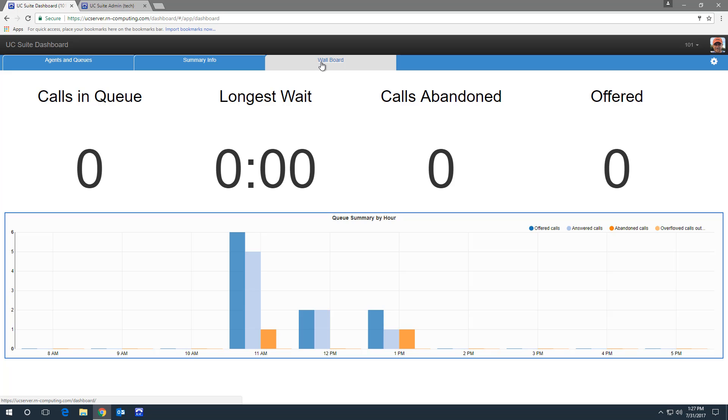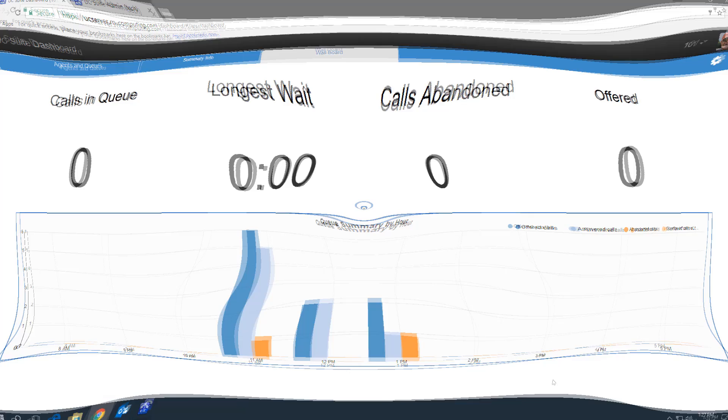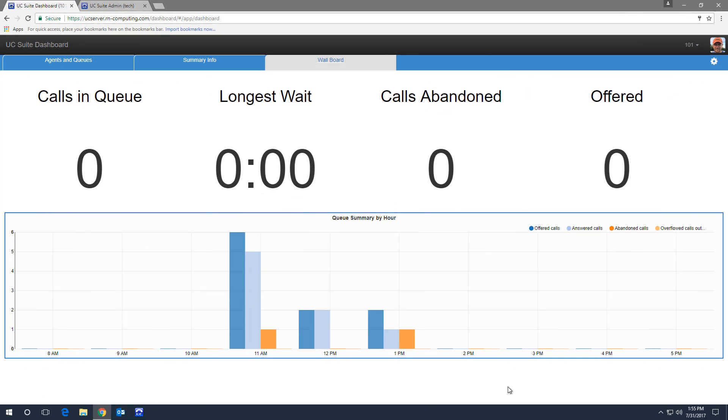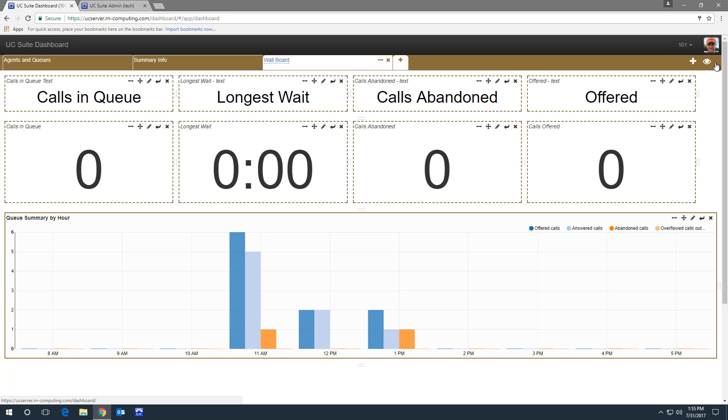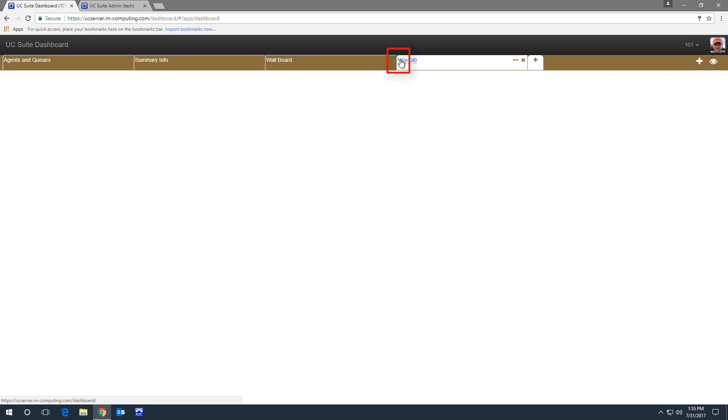While I don't want to spend too much time going over page creation, let's add a new tab and quickly build a display. So here are the steps to build a display. Go to edit mode. Click the plus sign to add a new tab. Give it a name. We'll call ours Call Center.